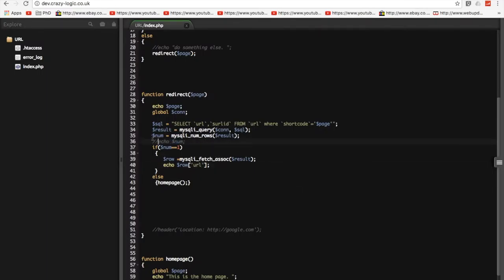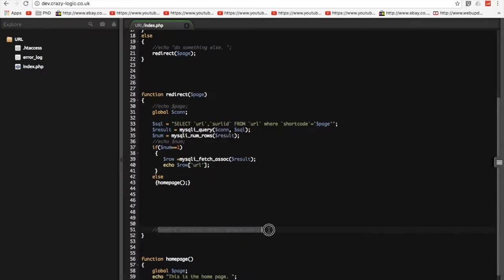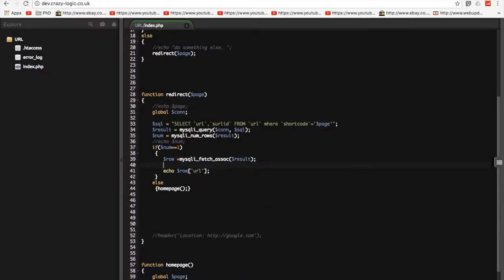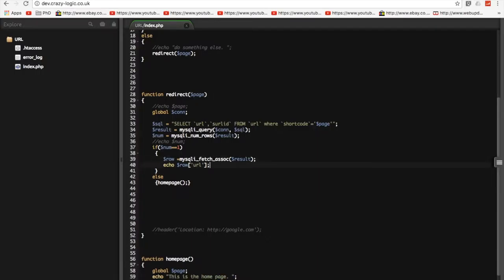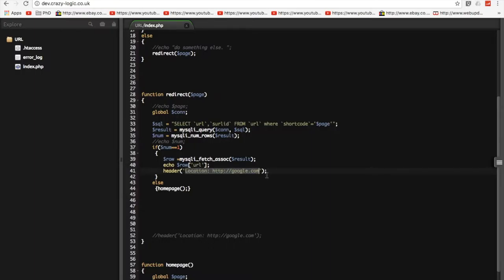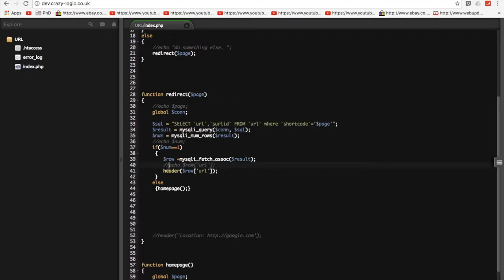So, let's get rid of these other echoes that we don't need anymore. So, what we're actually going to do in here now is put this header in here. Like so. And rather than put in the location like so, we're going to use the one that we've just got from the database. So, row URL like so. And we'll remove this echo.